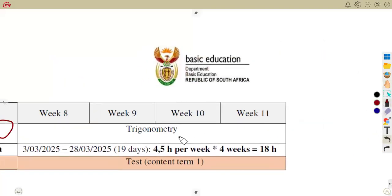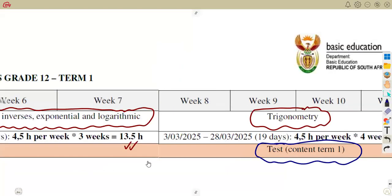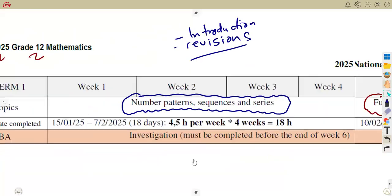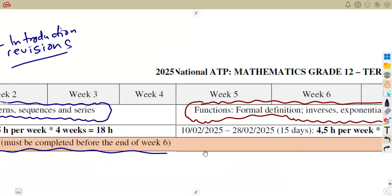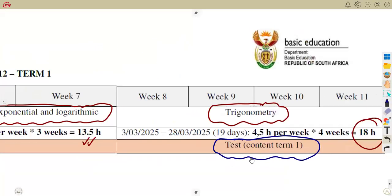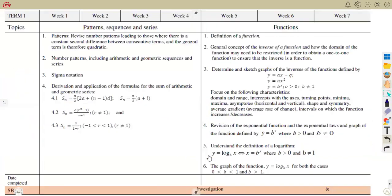Lastly, you are going to work with trigonometry this term — an approximation of 18 hours that you are given. Do not forget, there is supposed to be a test covering your content for Term 1, which is also working together with the investigation. Remember, it's part of your SBA — you need to work with SBA and also the test that you're going to write. This covers everything that you have in your term one. You do not have enough time for revision, so work out each topic and question papers at the same time.